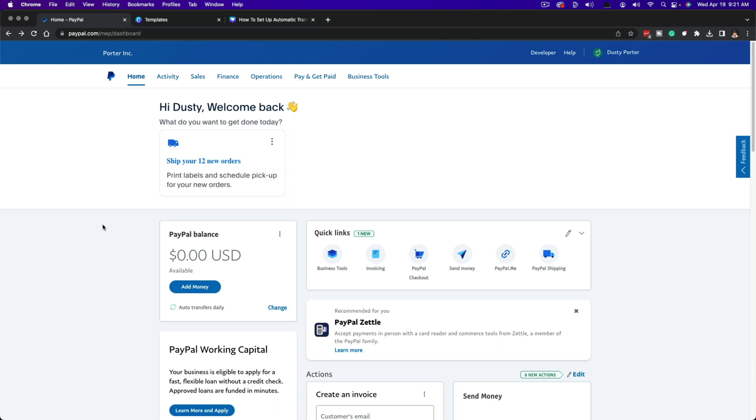Hello, today I'm going to show you how to set up automatic transfers within PayPal. You can set up automatic transfers to where whenever you get money into your PayPal account or you have a PayPal balance, every day or every week or month, the money automatically transfers to the bank account of your choice.